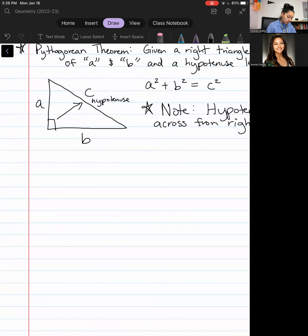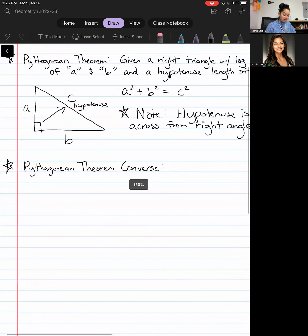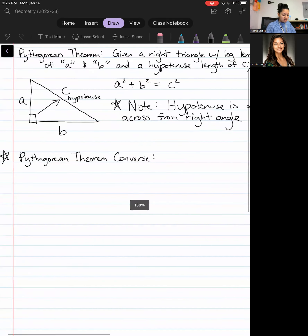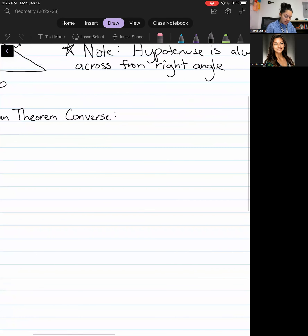Let's go ahead and continue on to the next vocab term, which is Pythagorean theorem converse. Now we've already talked about the word converse before — it's like the opposite. I will say that this converse isn't as self-explanatory as I would have hoped, but you can still get some valuable information from it, so don't tune out.